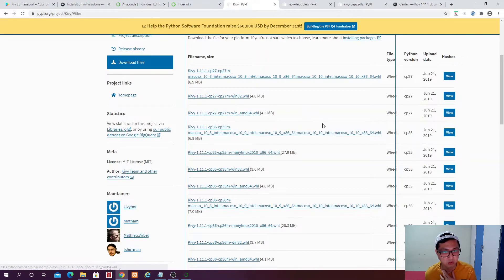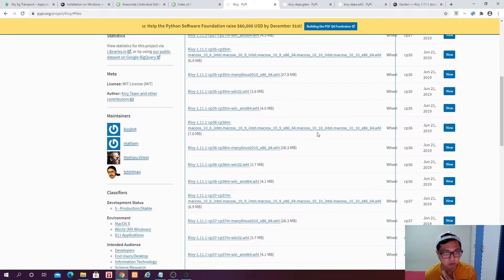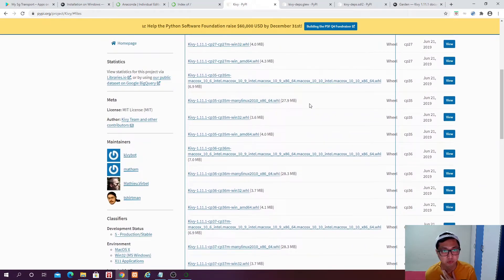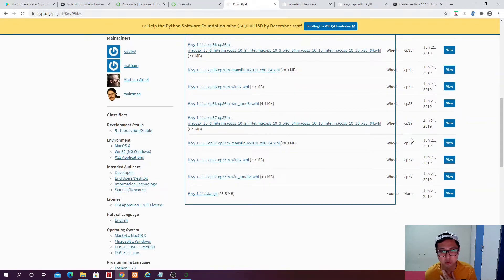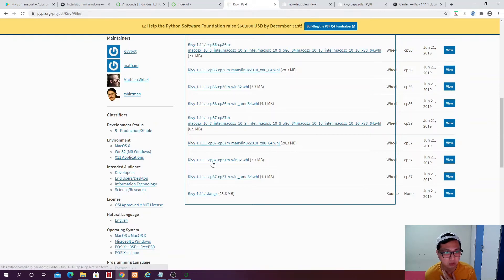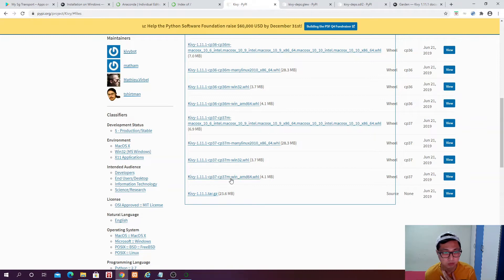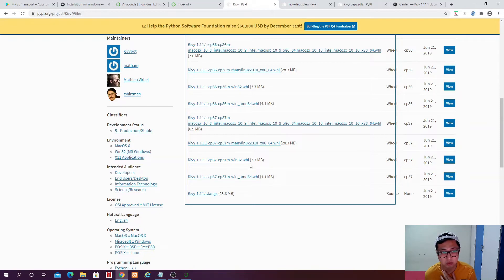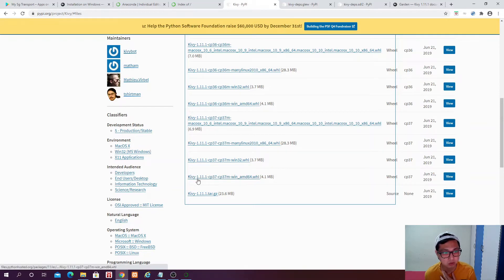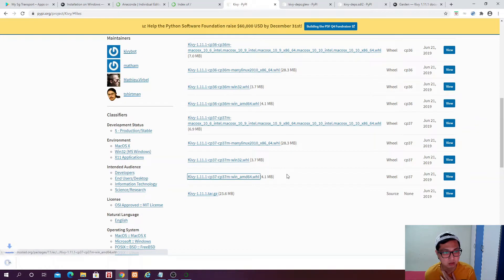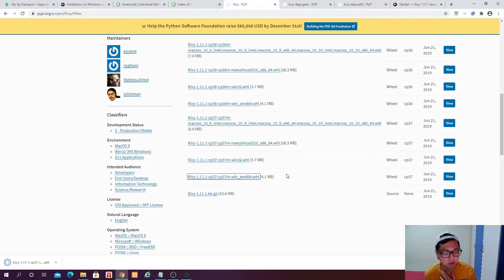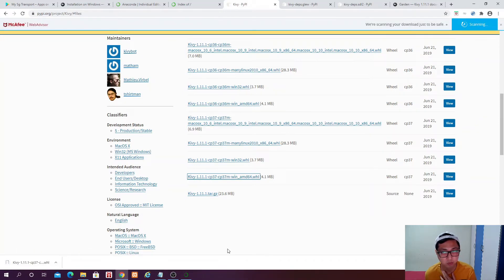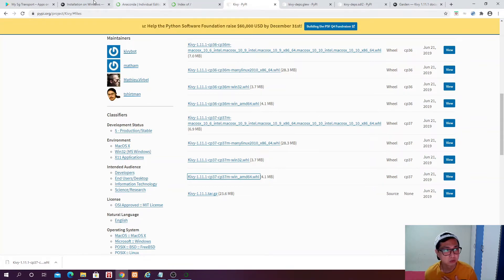So what we are looking for is actually a wheel file for Python 3.7. So if you come here, yeah, this is the one that we are looking for because I am using 64 bit. If your window is 32 bit, then you probably want to download this. So what I am going to do is to hit this download button. And then this one will be available in my download folder.